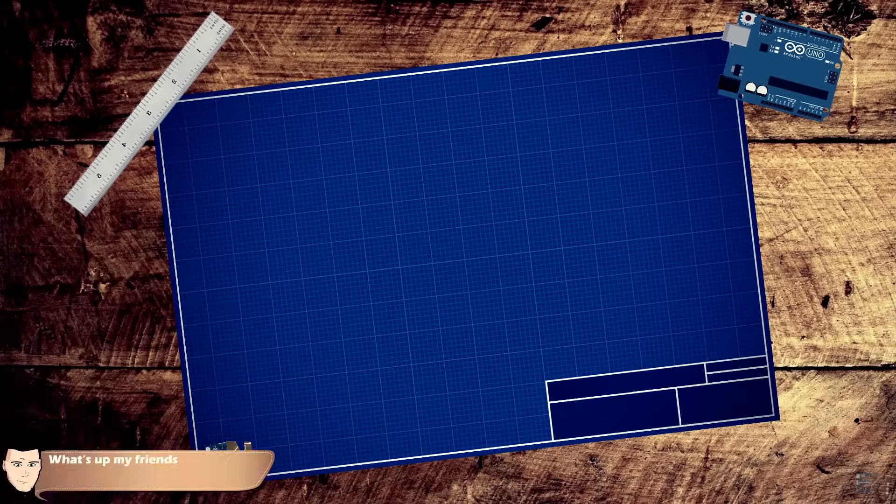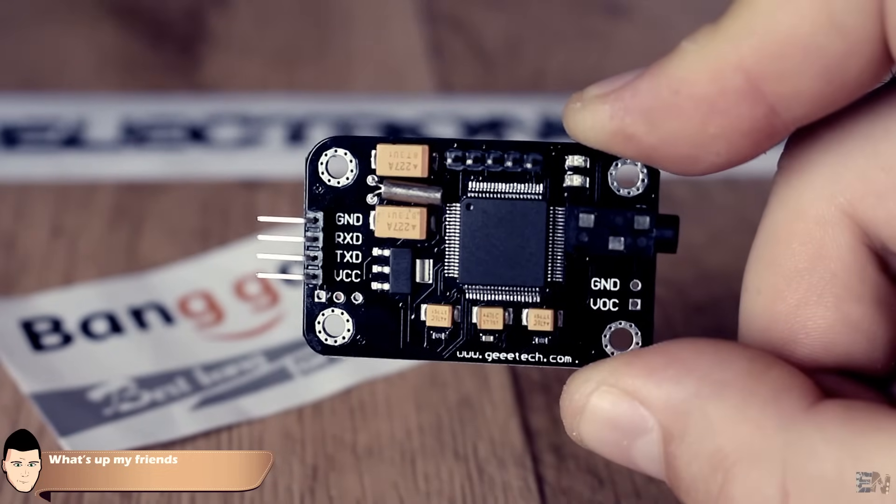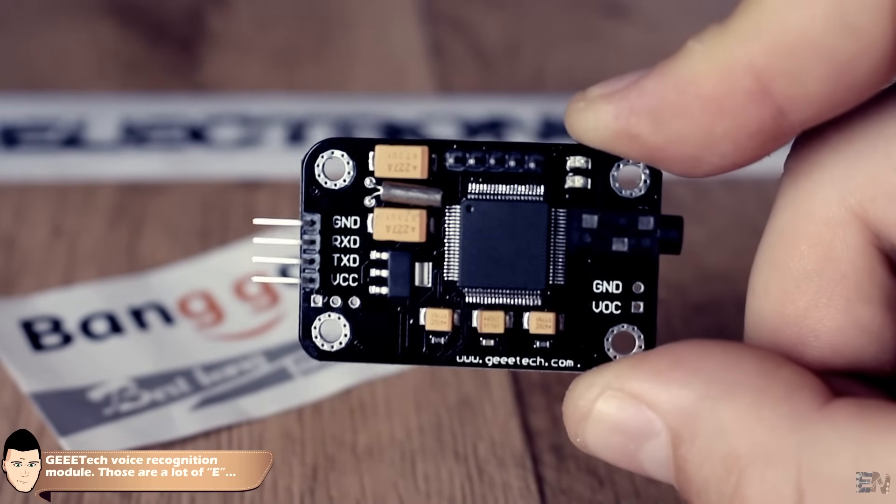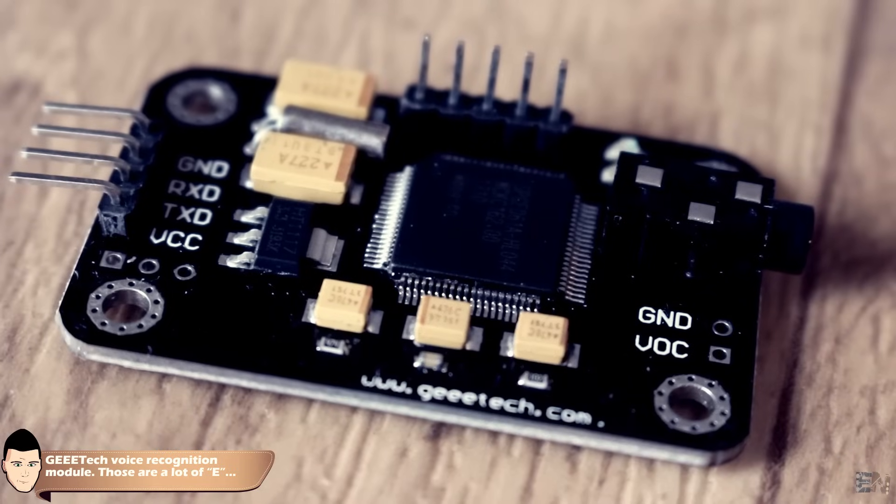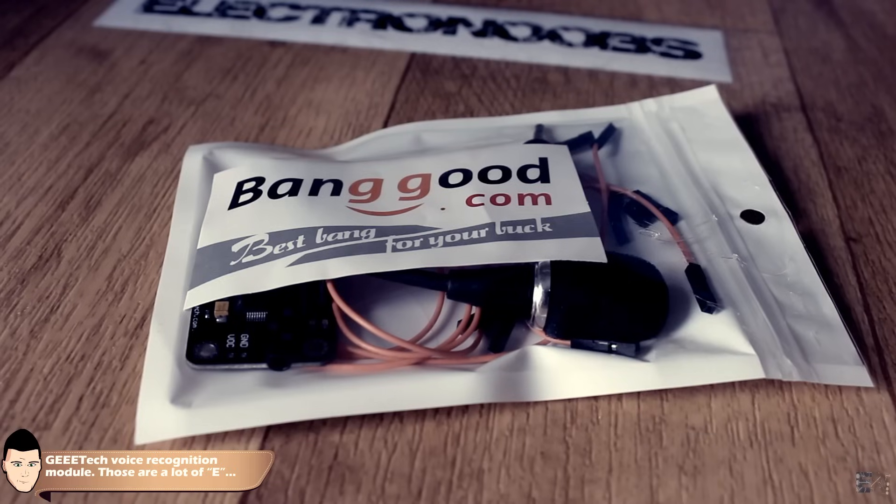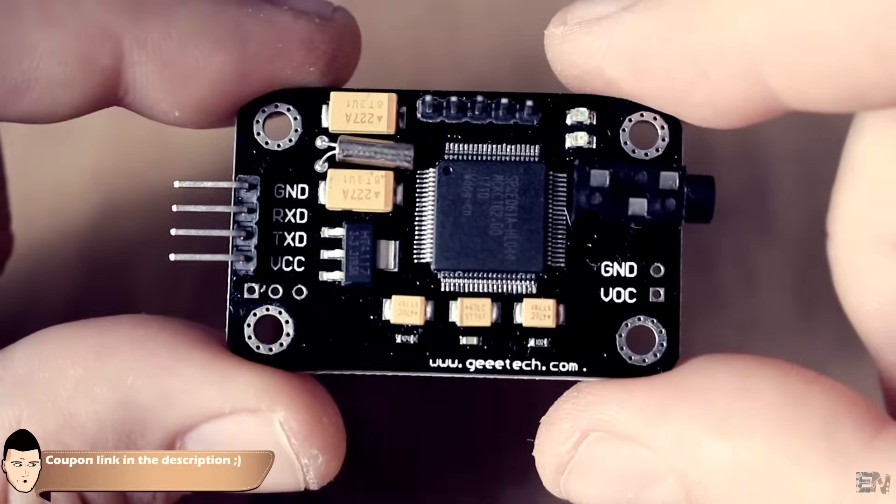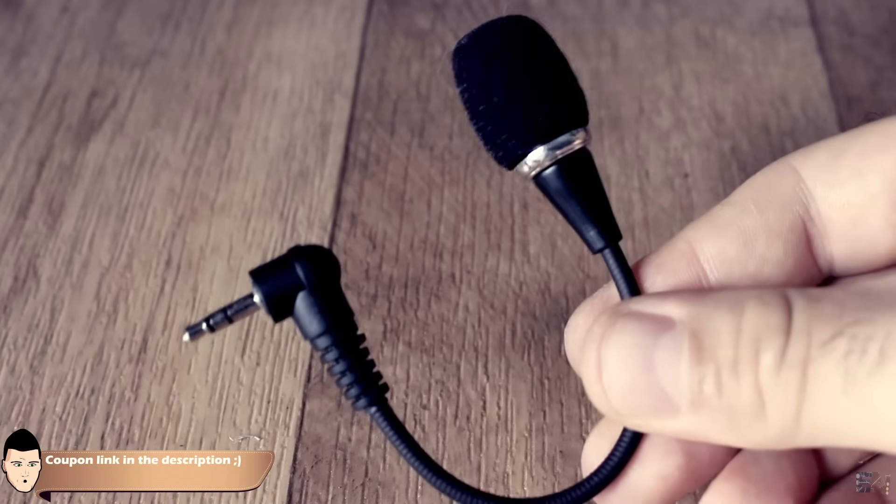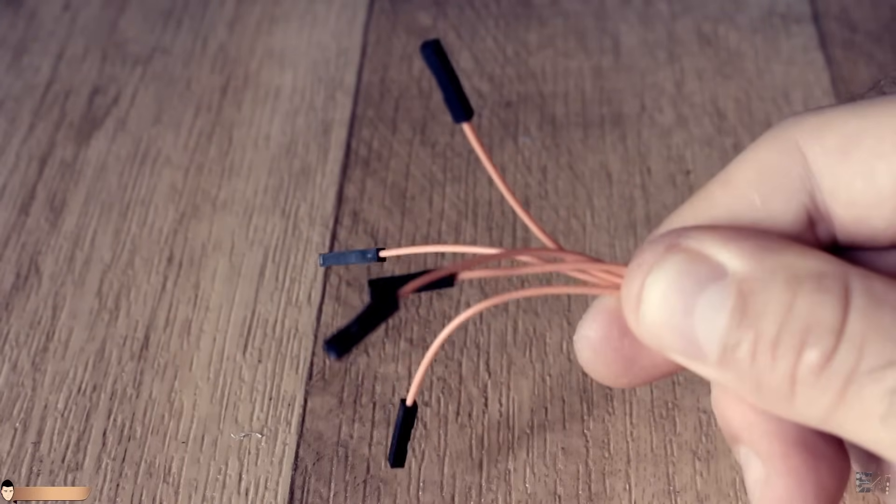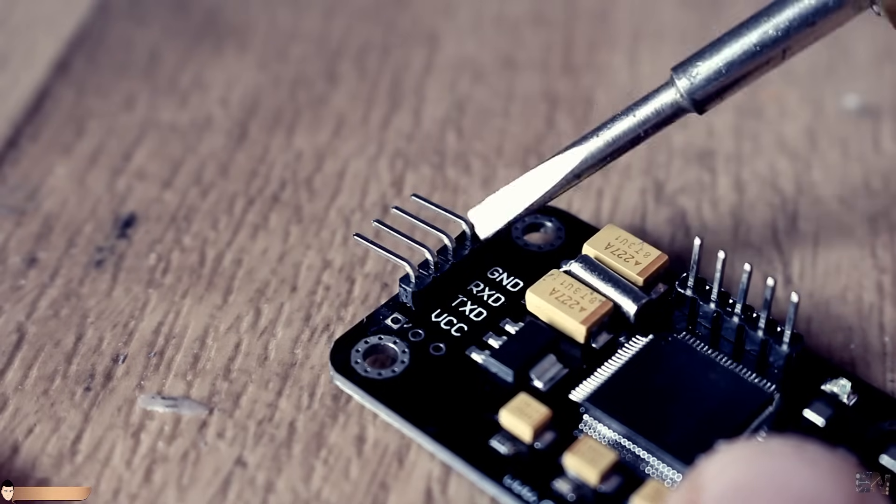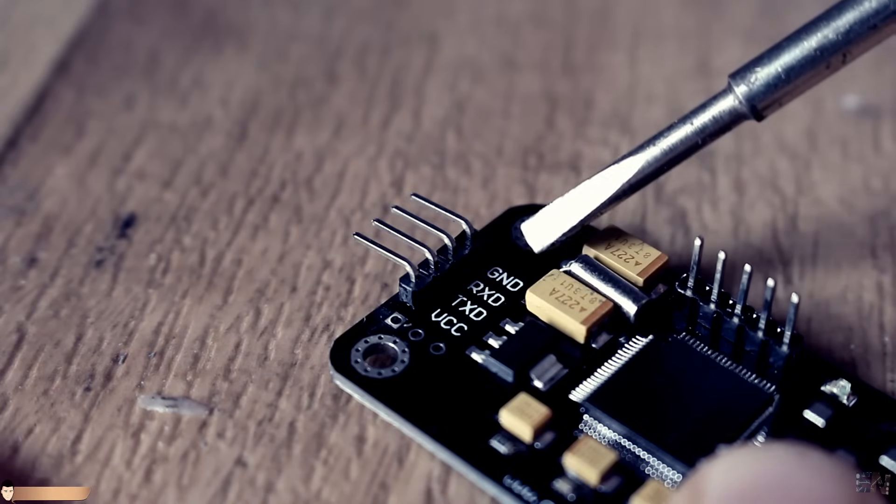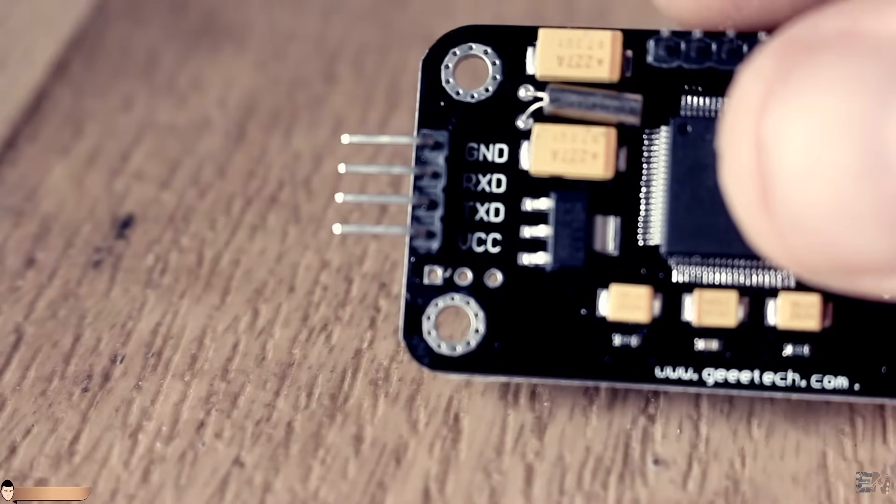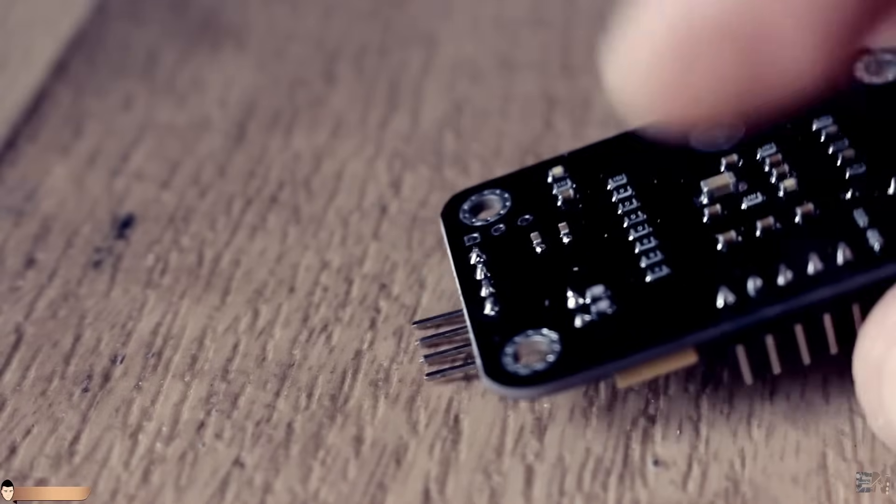What's up my friends, welcome back. This is the voice recognition module from GE Tech bought from Banggood. When you receive it, in the package you will find the module, a small microphone with a 3.5mm mono jack, and some female wires. To communicate with this module we will use these 4 pins. These are the 5V TTL level UART interface with RX and TX pins.